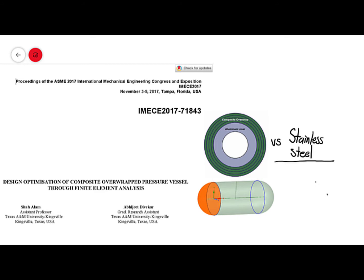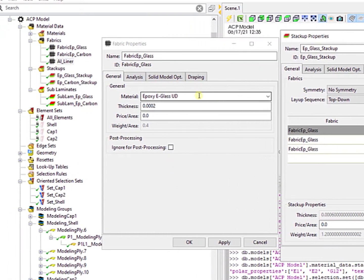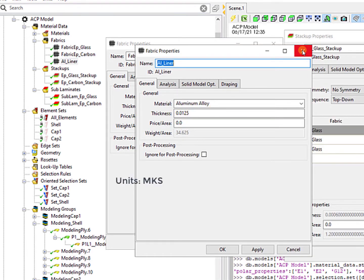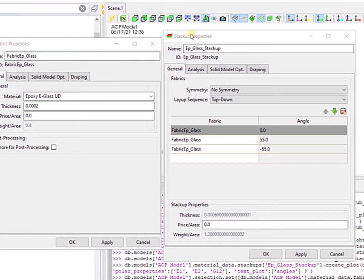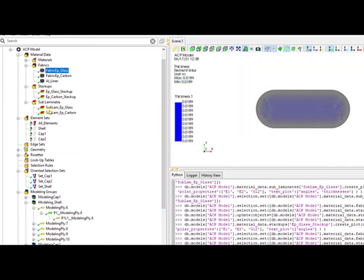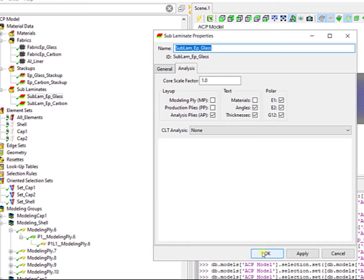Before giving further details of the results of the simulation for the composite pressure vessel, we need to define first some material properties. Here we have the fabric for the epoxy glass and the fabric for the aluminum, which is the liner for the composite pressure vessel. For the epoxy glass, we need to define some stack of properties that allow us to define, for example, the orientation of different fabrics. When we define this, we can use laminates to define the total thickness of our composite, as you can see here.